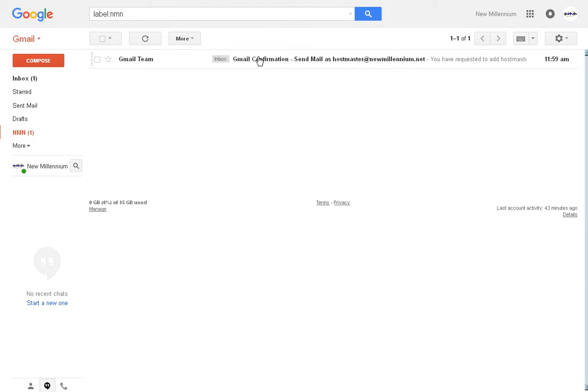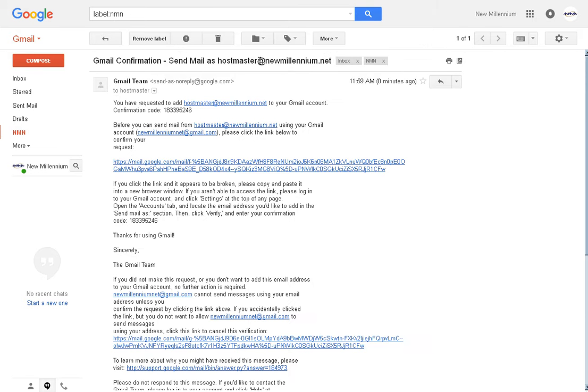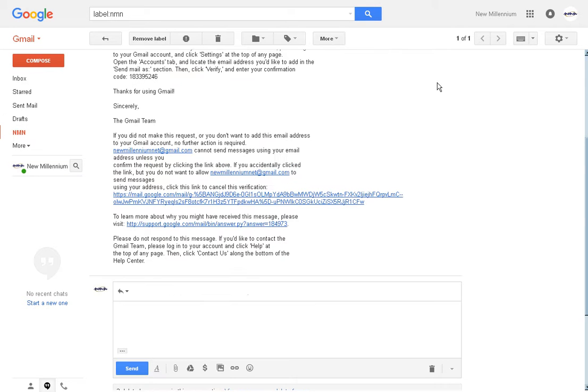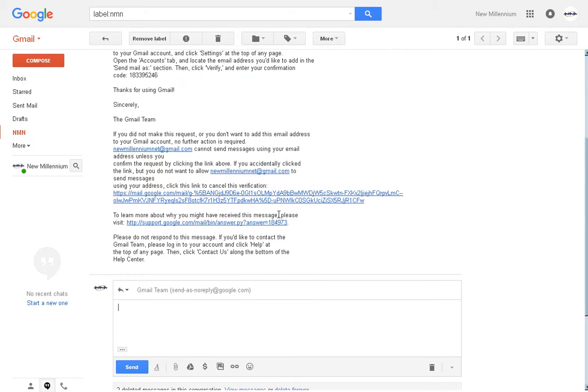Now when you click on this email and it opens it up, it's all the same features that all of your Gmail emails have. So if you want to reply to this message, you hit the reply button and down here you see the email address appears.